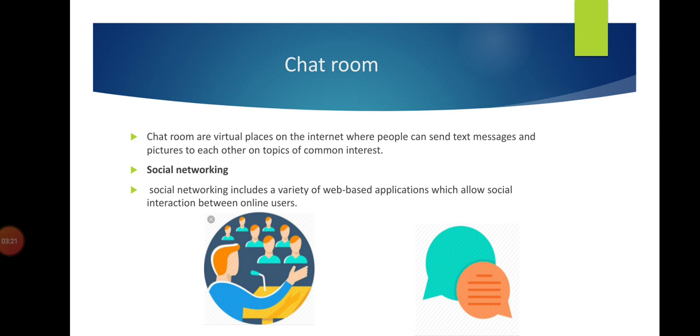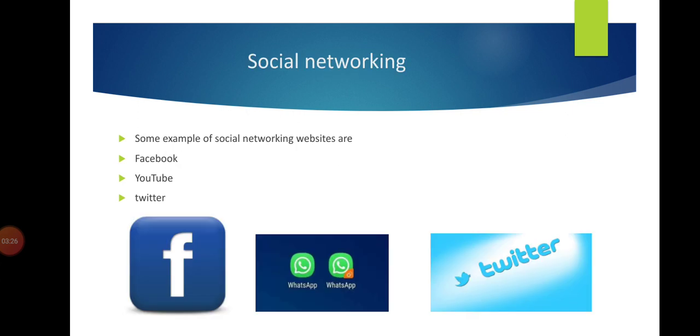In social networking, we can talk with each other from any place. In the next slide, you see social networking examples.